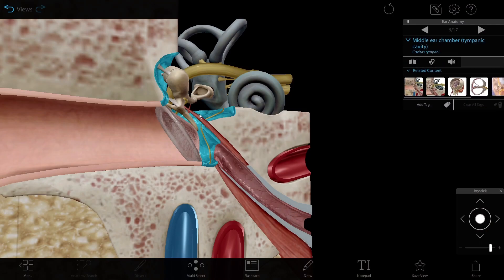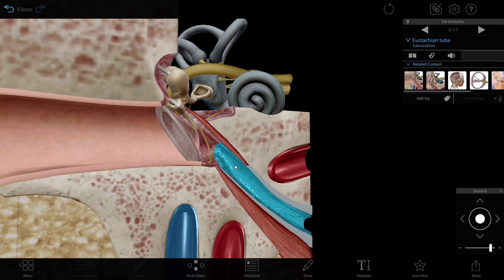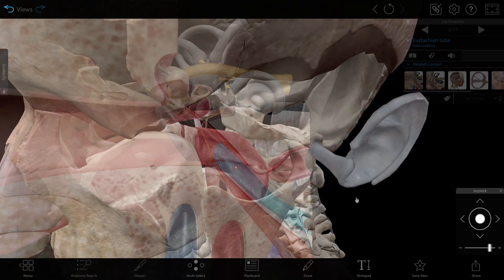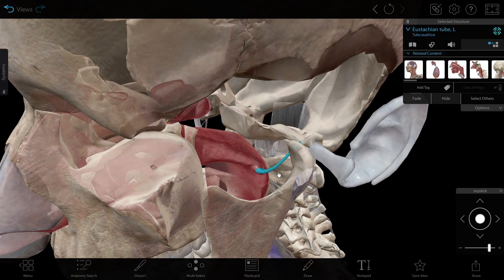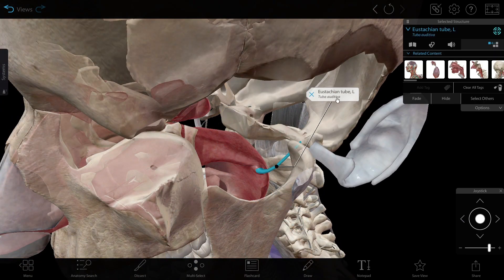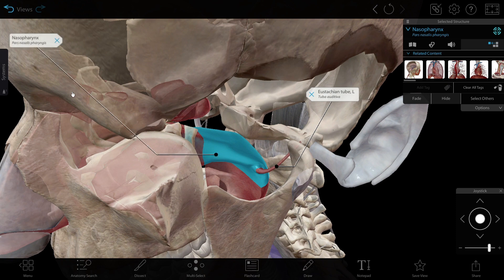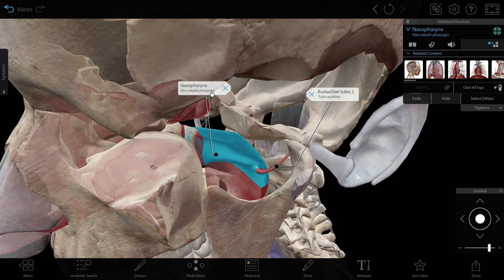The tympanic chamber of the middle ear is a hollow chamber filled with air. Attached to the tympanic chamber is the eustachian tube, the tube that connects the tympanic chamber to the nasopharynx of the upper respiratory system. When you swallow or yawn, the eustachian tube opens and equalizes the air pressure in the middle ear with the air pressure outside.